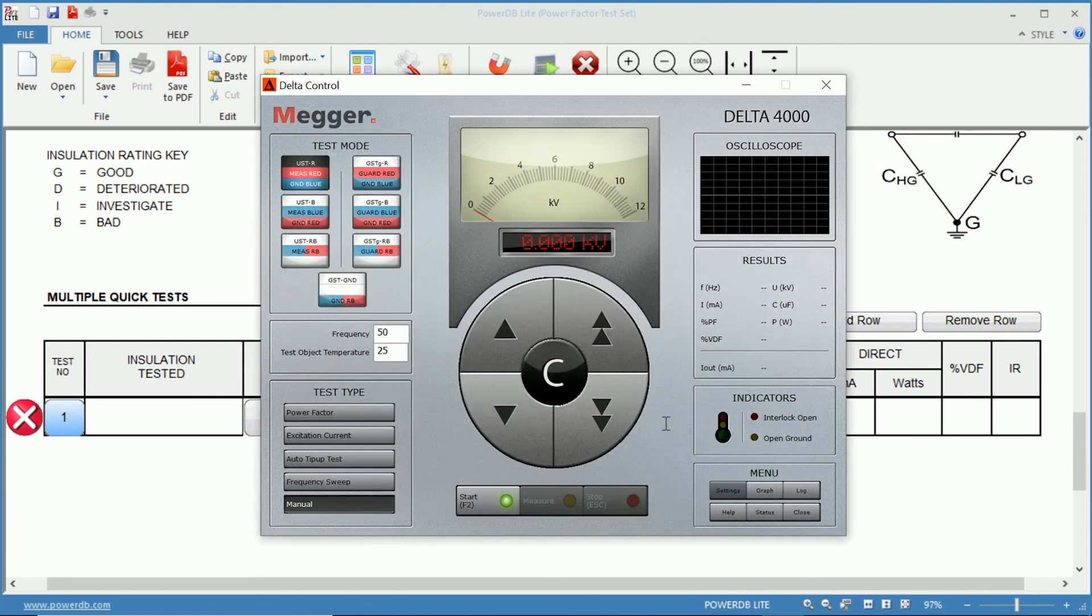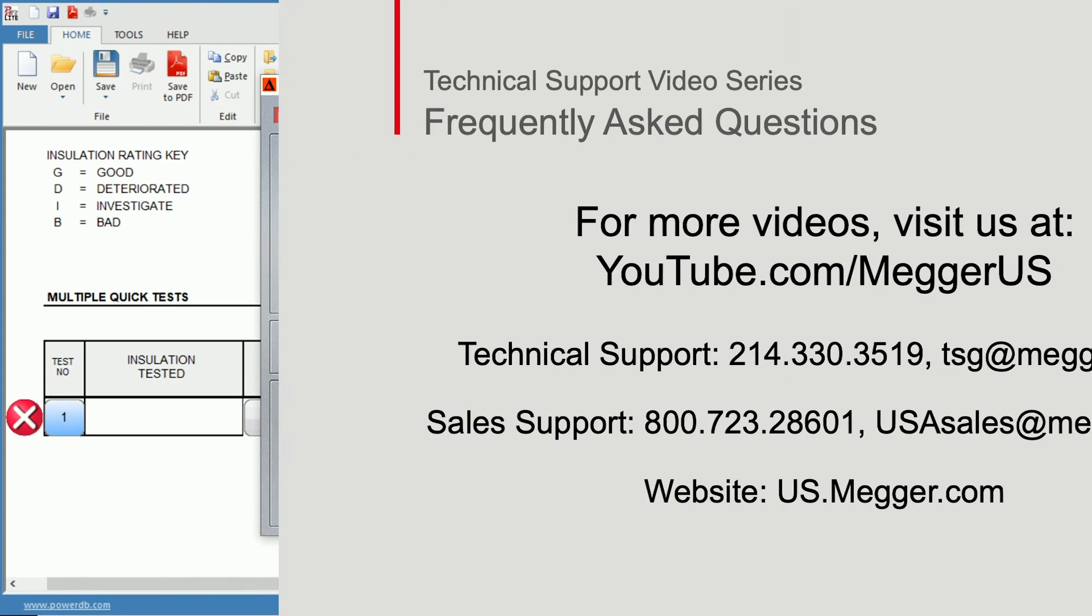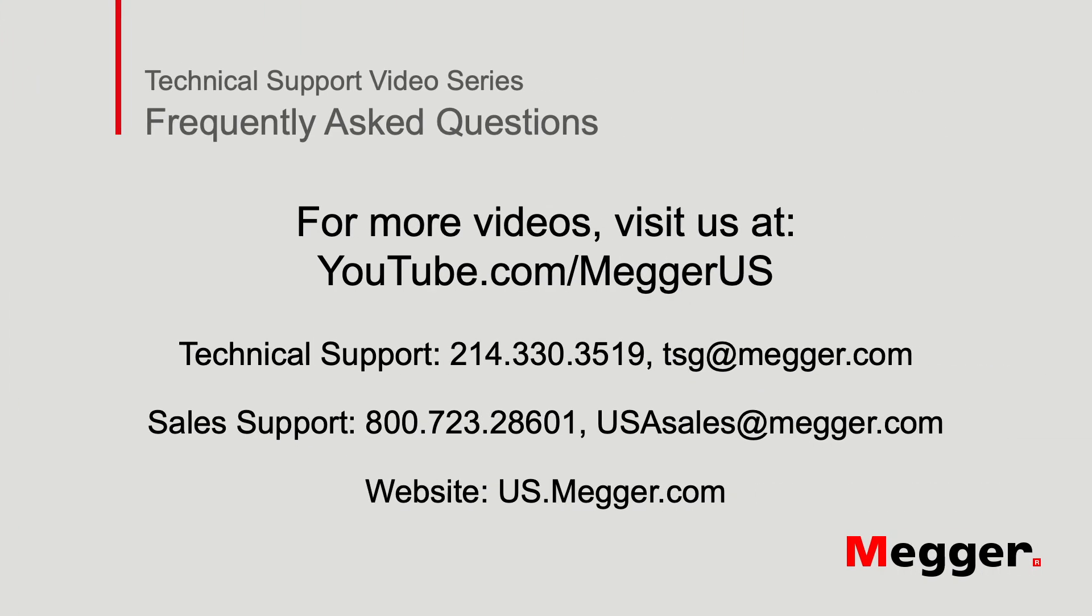Alright, so that's using the delta manual control and power factor testing. Thanks for watching this installment of Megger's technical support videos, and tune in to some of our other videos for more information.